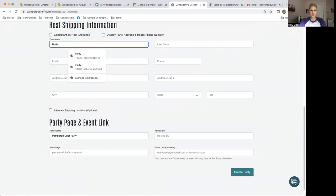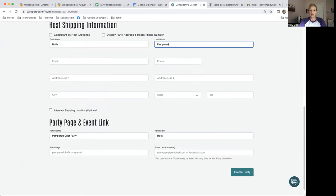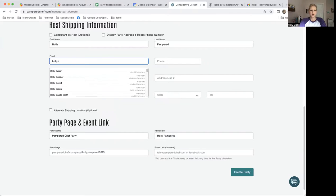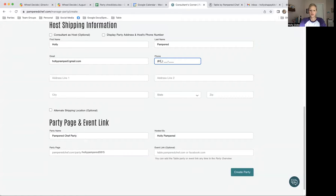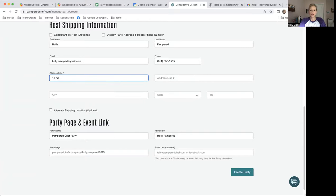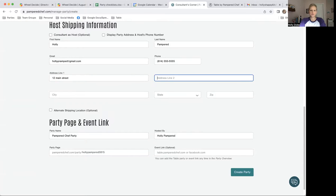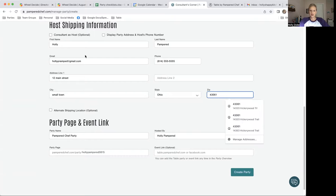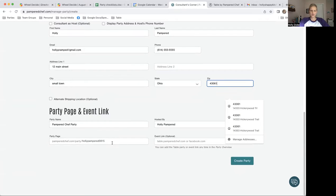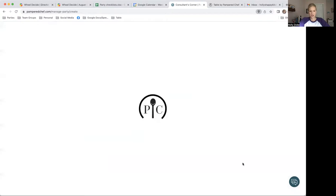I'm just going to make up a person here, polypampered at Gmail, whatever. Phone number, address, small town, wherever. The shopping link automatically generates for you down here at the bottom. I'm going to click Create Party. Boom. That part's done.